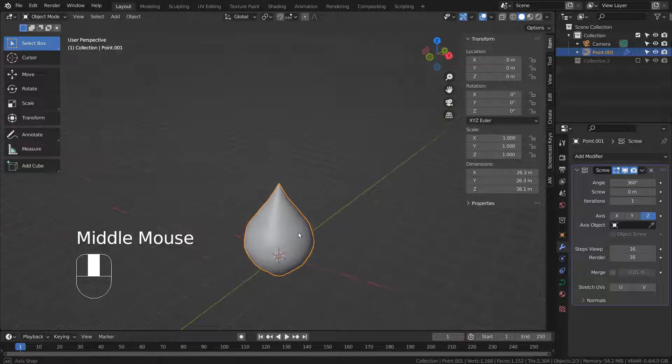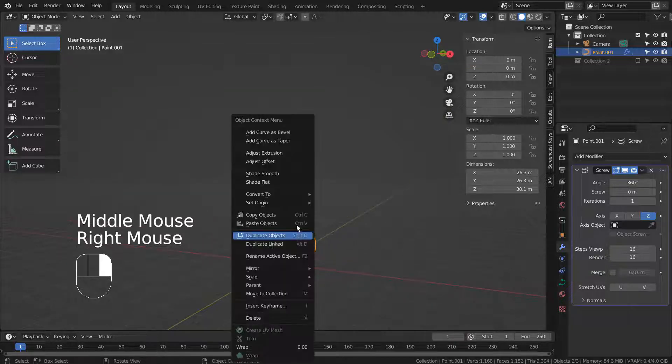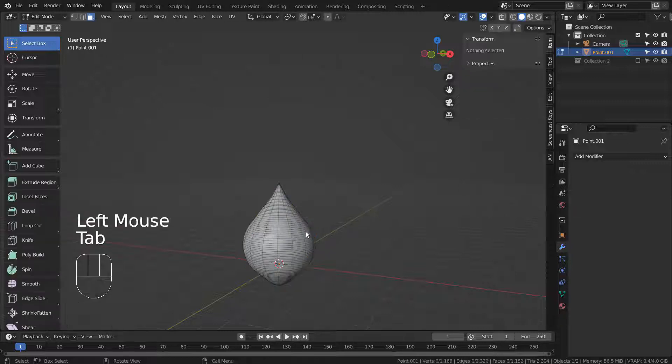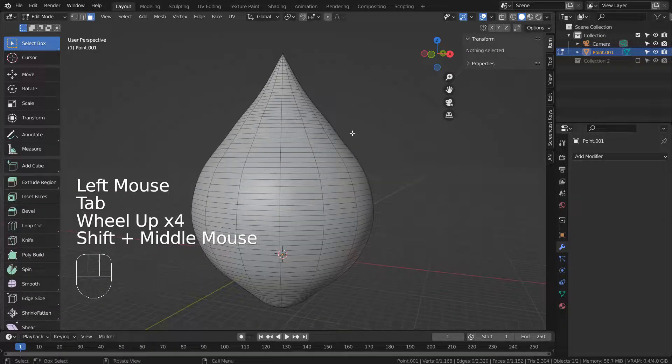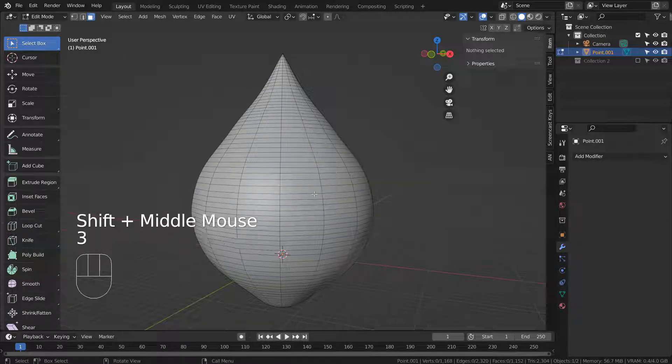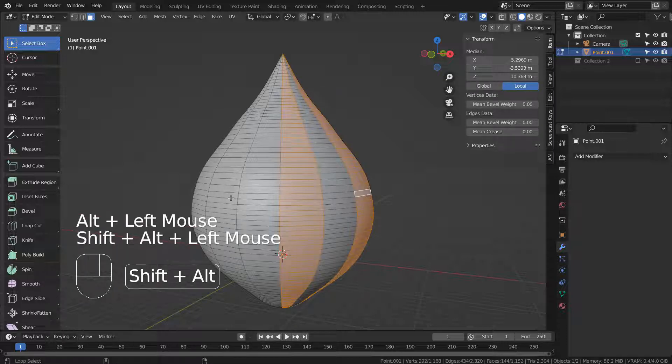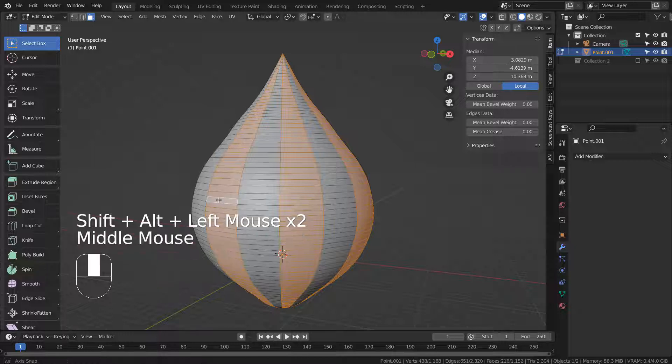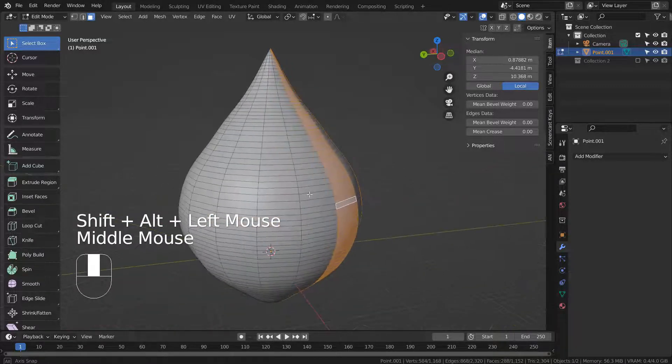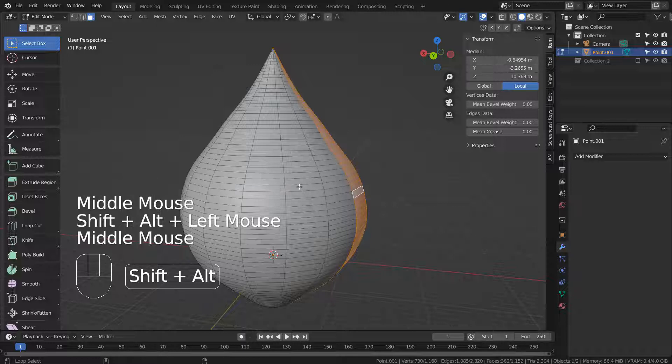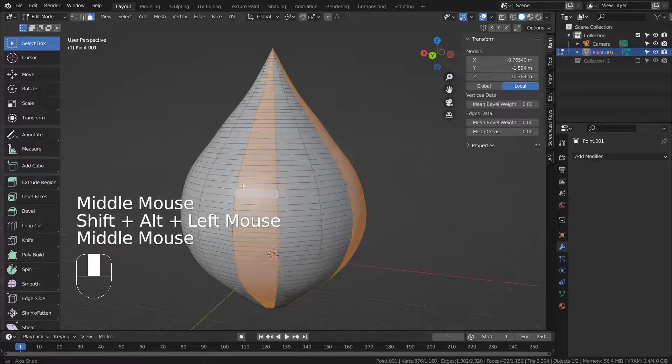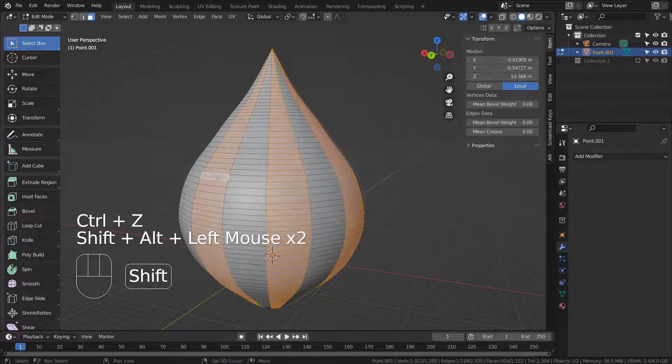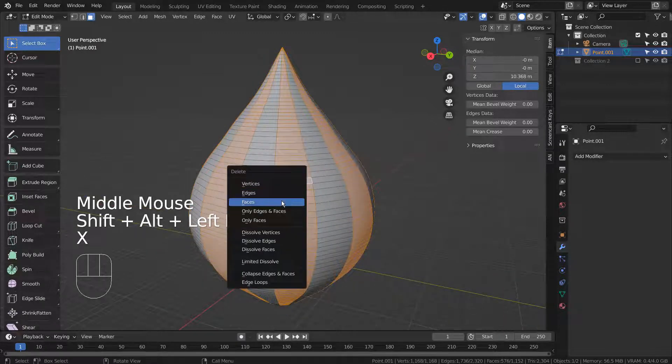Right Click to convert to mesh. In Edit Mode, type 3 to face select, and Shift Alt select face loops like this. X to delete.